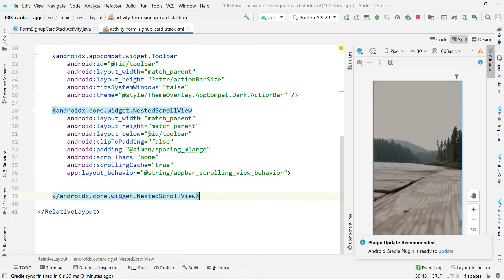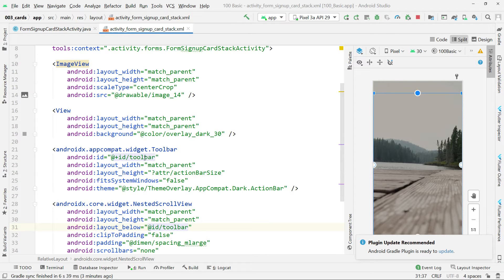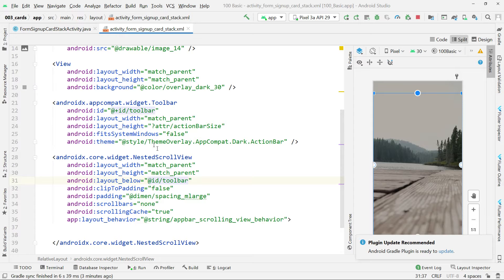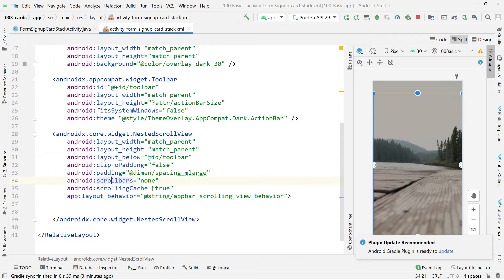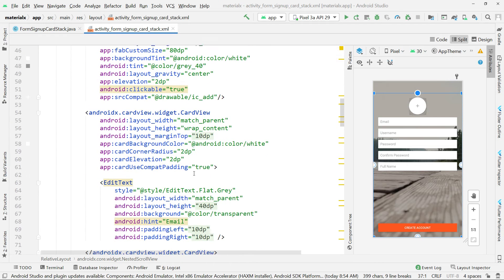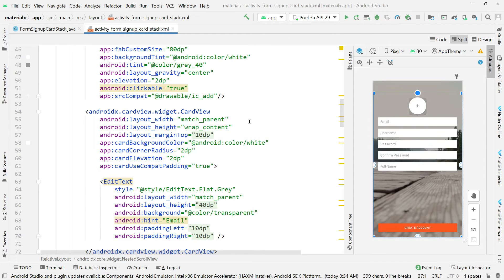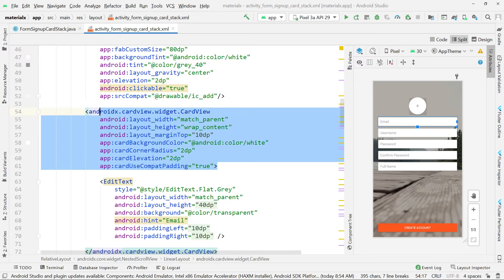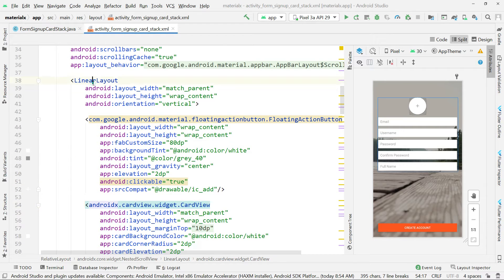Give it height match_parent, width match_parent. It is positioned below the toolbar — you see we have this toolbar with the id of 'toolbar' and we relate the nested scroll view to it using 'layout_below.' Then we remove the scrollbars by setting them to none, scrollingCache to none, and fillViewport to true. The NestedScrollView is supposed to have one child, and that child is going to be a LinearLayout with orientation vertical.